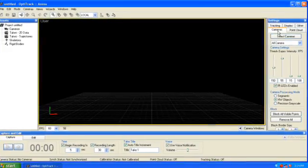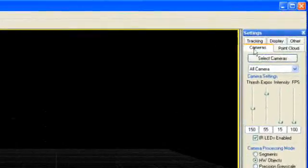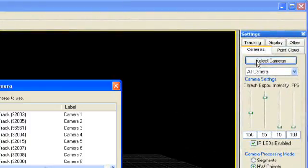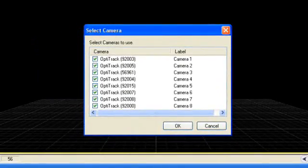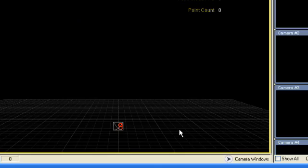Launch Arena, then click Select Cameras. Verify that all your cameras are listed and functional, then click OK.